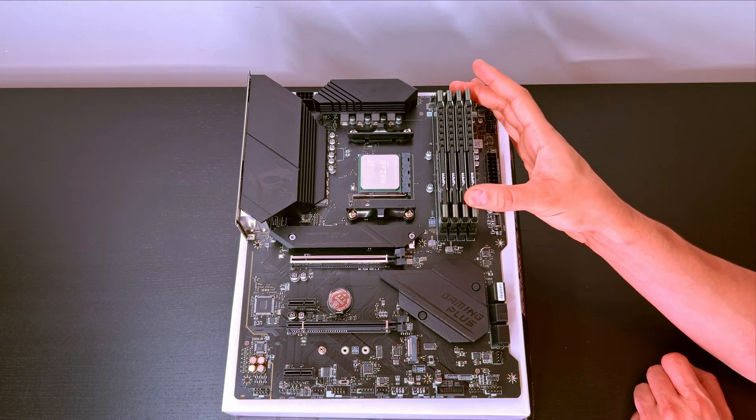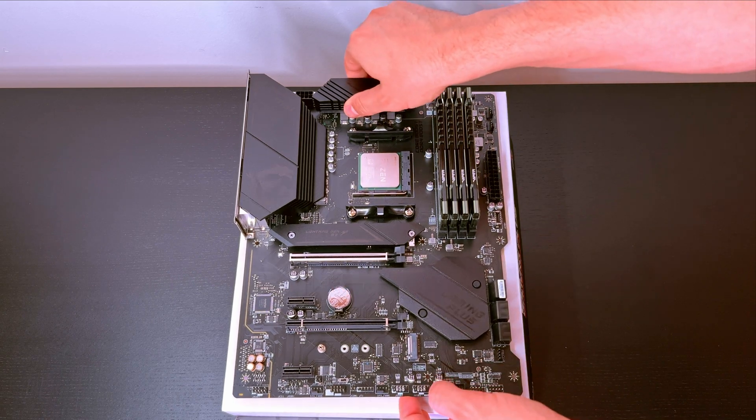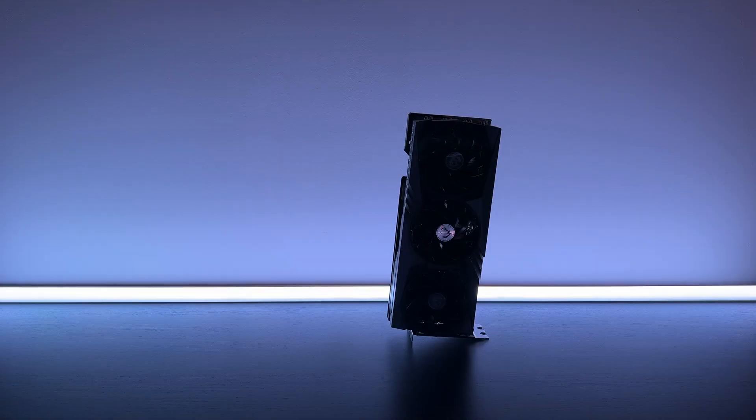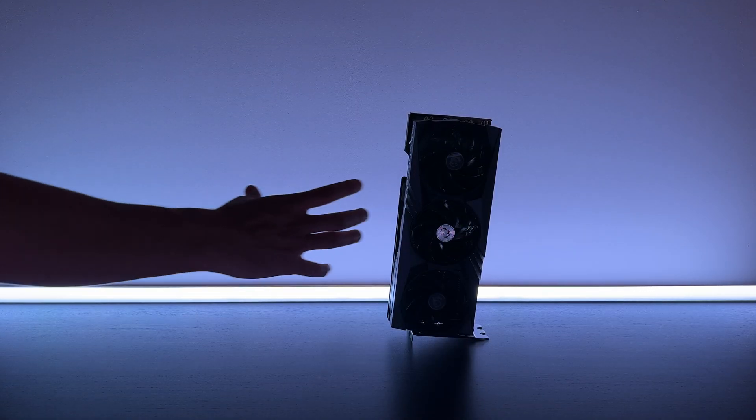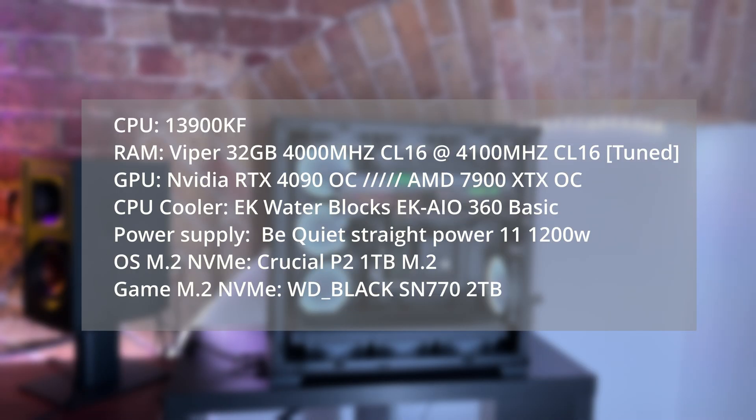To ensure we are not limited by the GPU, we're going to pair this CPU with the most powerful graphics card, which is the RTX 4090. For the full specifications, take a look in the description below.